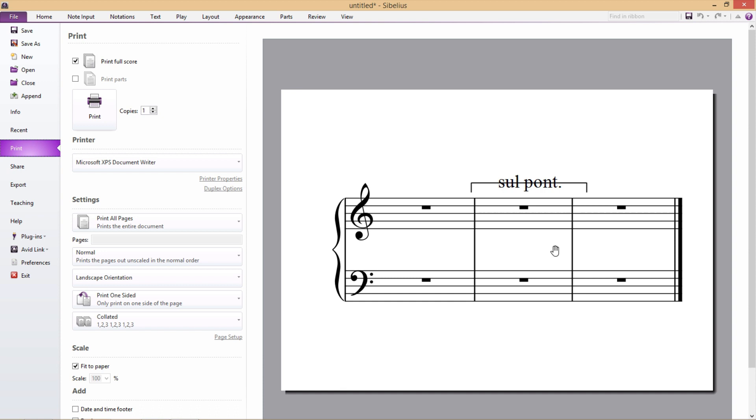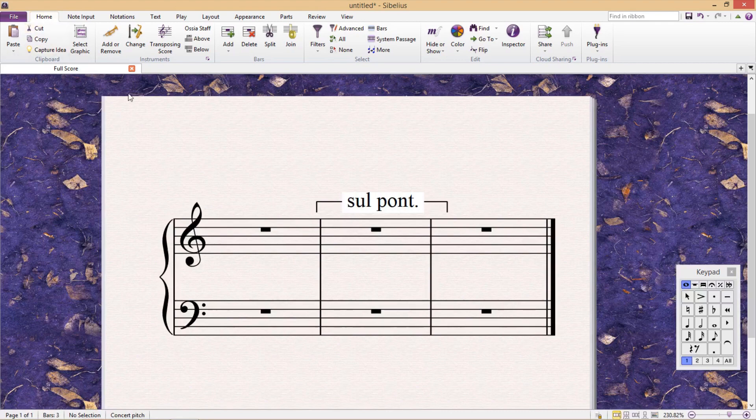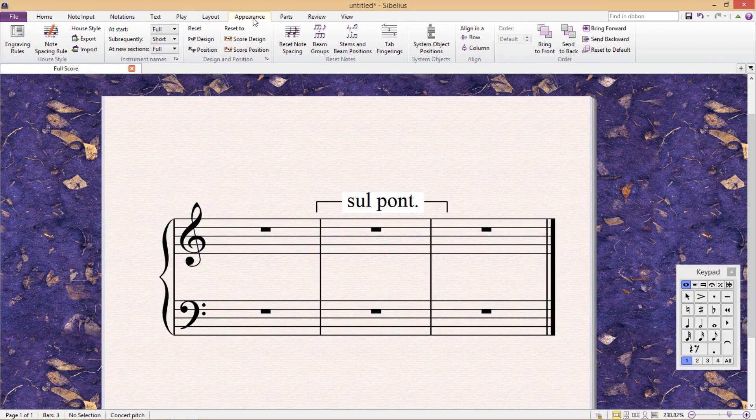And this is because the line has a higher Z index, which means that the line is sitting on top of the text. We need the text to sit on top of the line, and we can quite easily change this in the appearance tab.